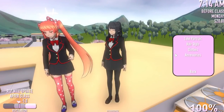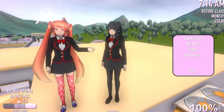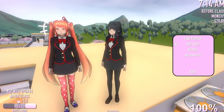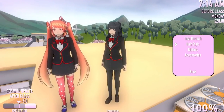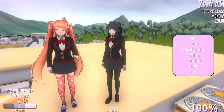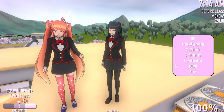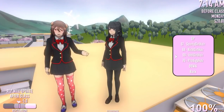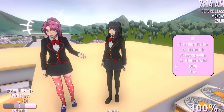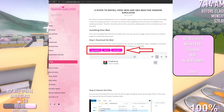Hi everybody, welcome to the Yandere Simulator.org YouTube channel. In this video I'll show you how to install or update post mod. It's easy. In the video description or comment you'll find the download links for post mod.